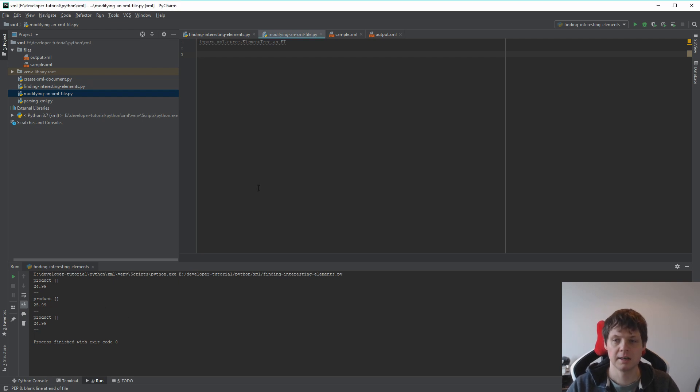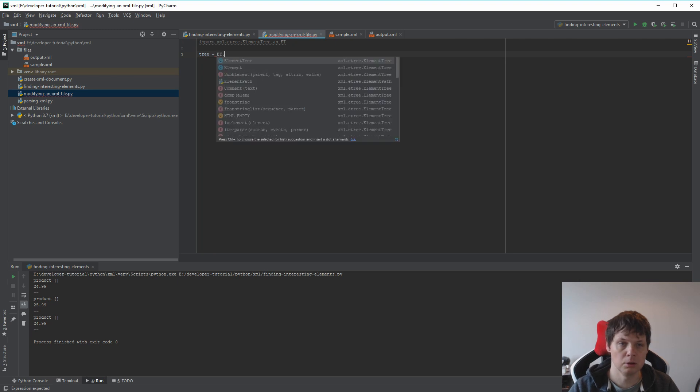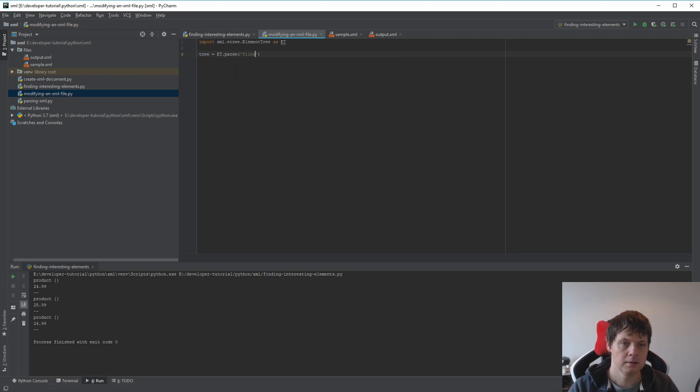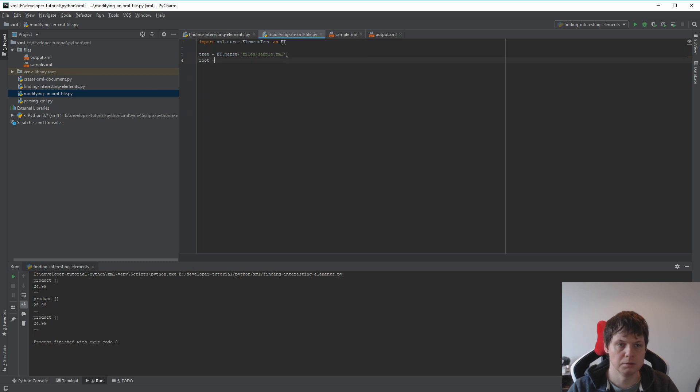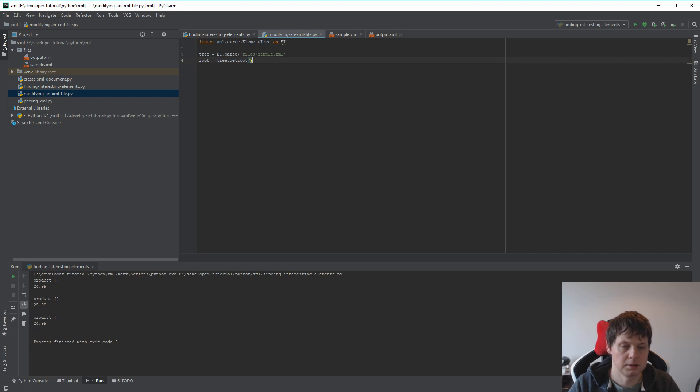So let's start. First we need to load our file, and then root equals tree.getroot().